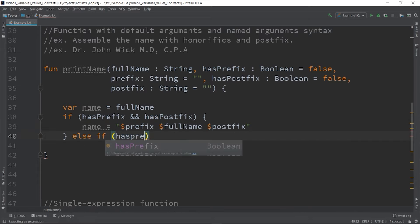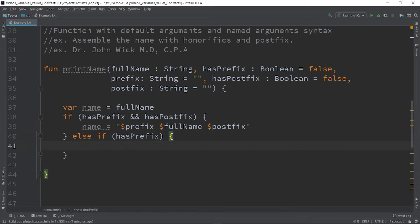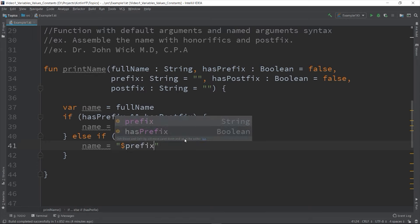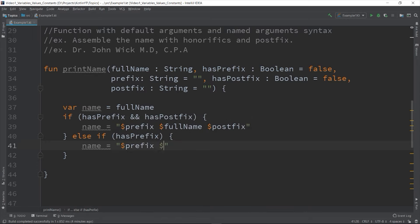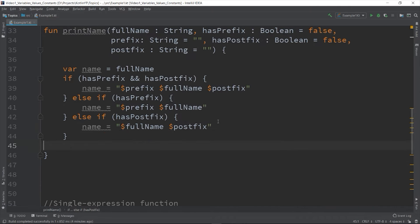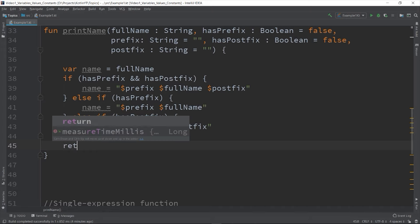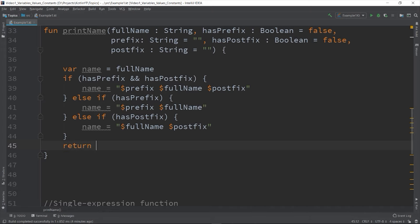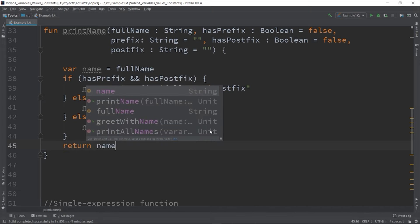Else if hasPrefix just prefix only - prefix and fullName. And if it has postfix, just print the postfix only. And then return the name.